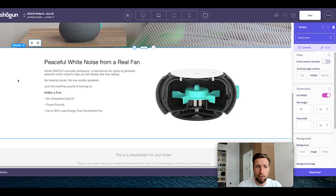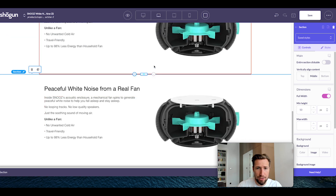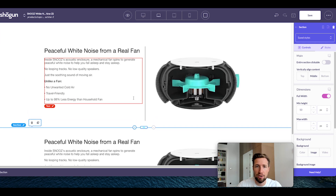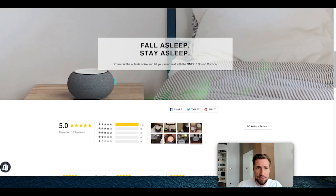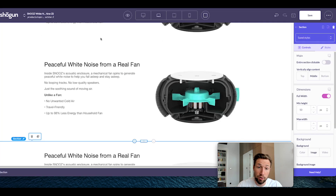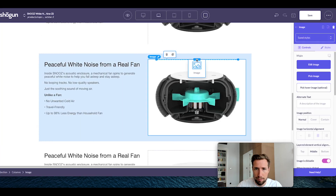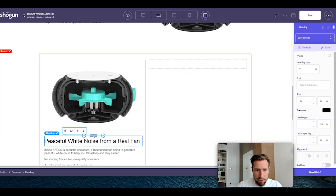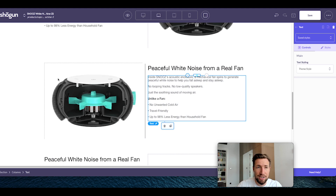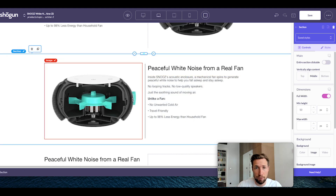Now we can duplicate this section two times so we have three sections total, and we can change the content in each. Just like this design, the middle one has the image on the left hand side. That's easy — just drag the image by selecting the little handle at the top and swap the sides. Then go in and change out the image and the text with what you want in the following sections.